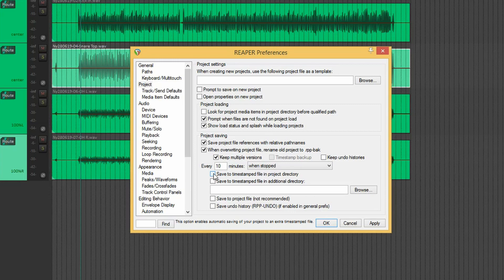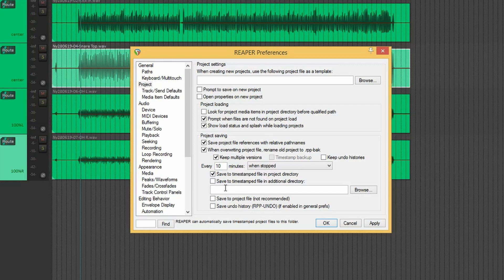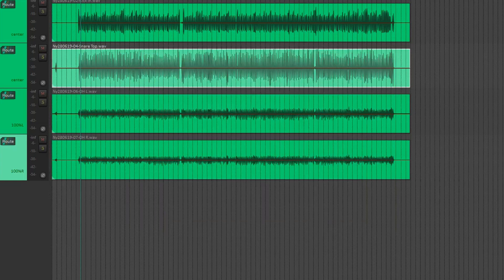Then you have to choose where you want to save it. Generally, I prefer saving it to timestamped file in project directory. You can also choose a specific directory on your computer. But I generally like to keep them together with the other files for that project.